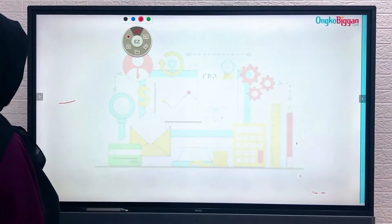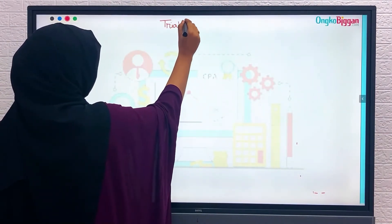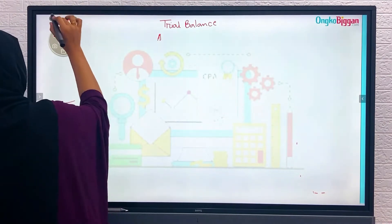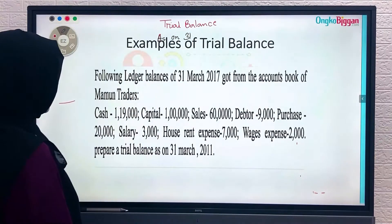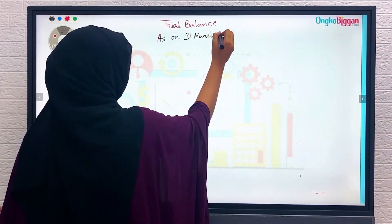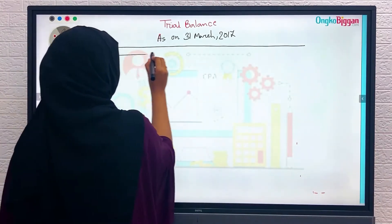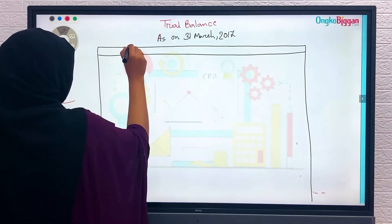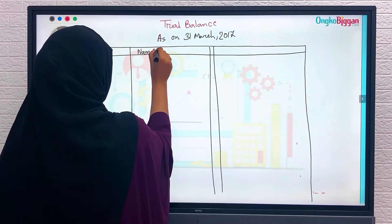What we can do is write the trial balance. We will draw a line, same as just like a journal, but over here there will be a number.